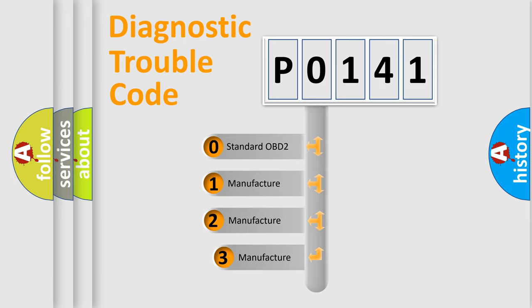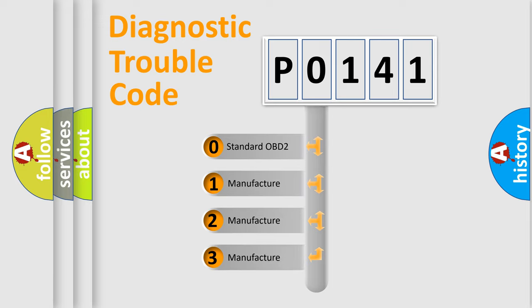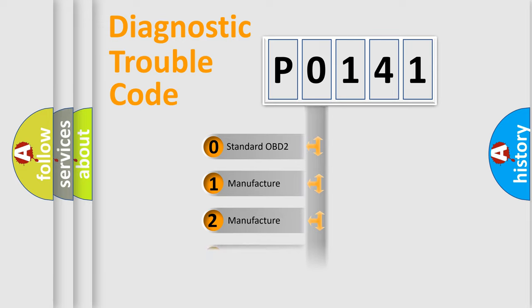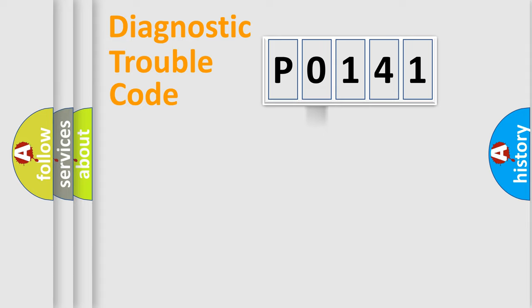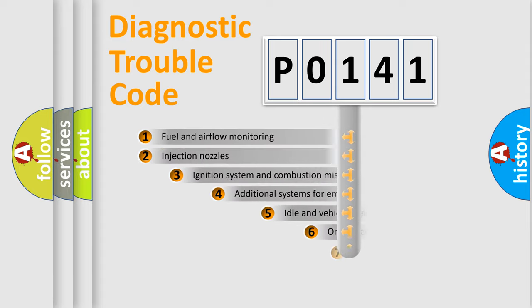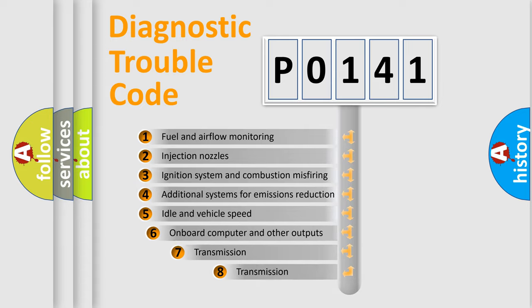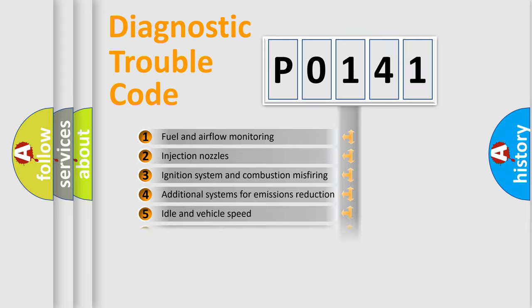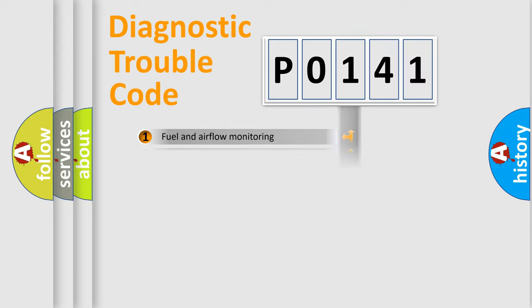If the second character is expressed as zero, it is a standardized error. In the case of numbers 1, 2, 3, it is a manufacturer-specific error. The third character specifies a subset of errors. The distribution shown is valid only for the standardized DTC code.